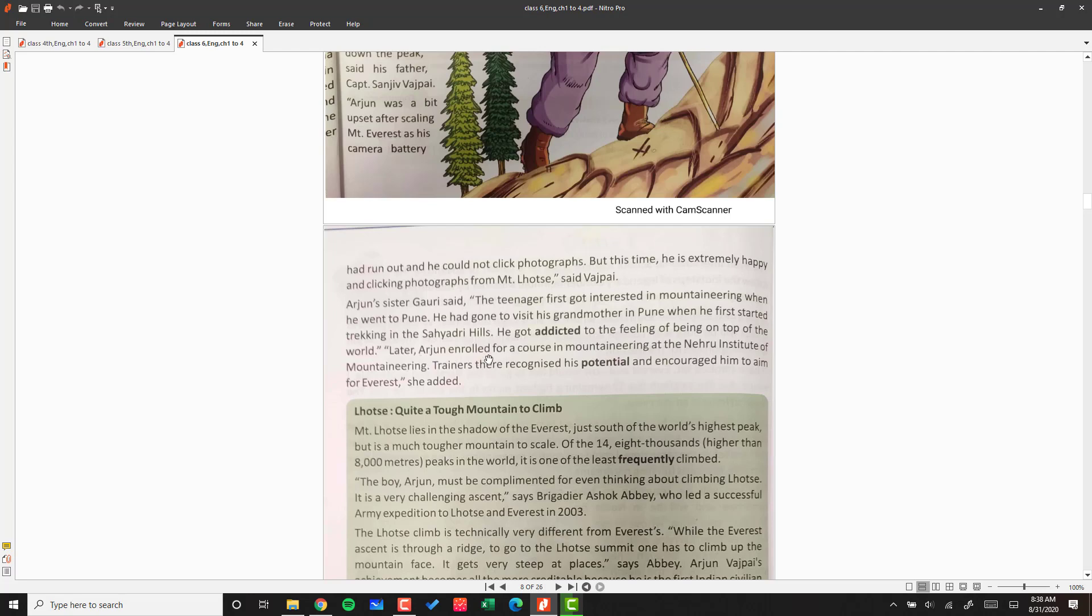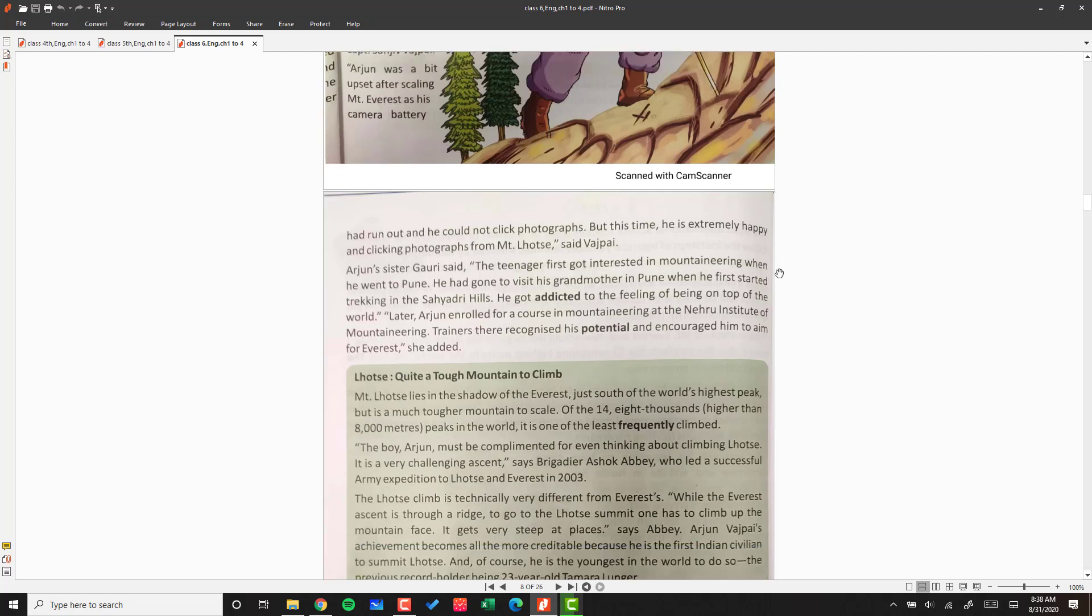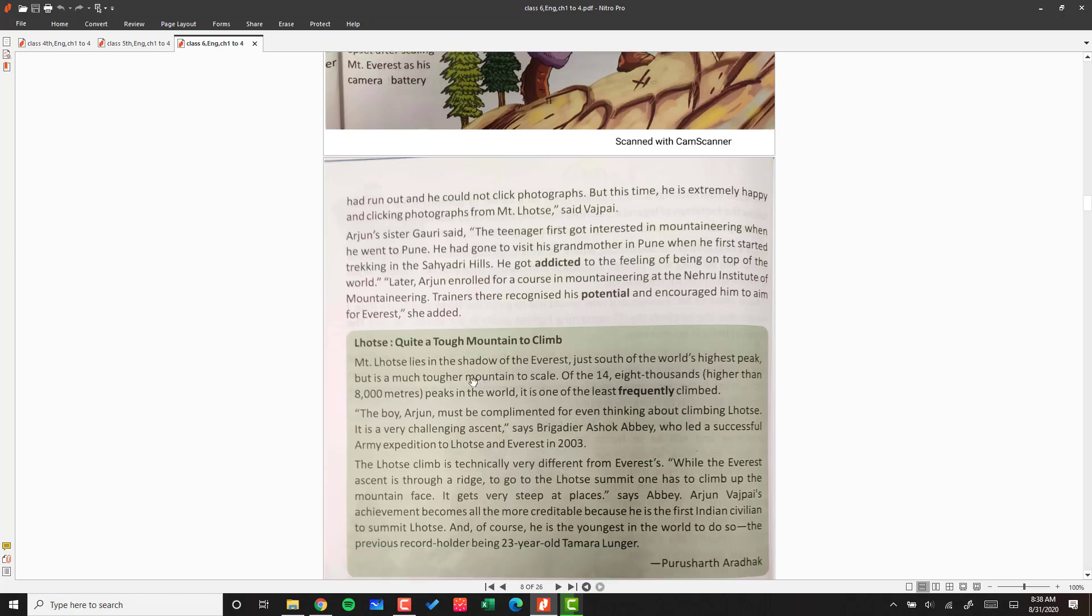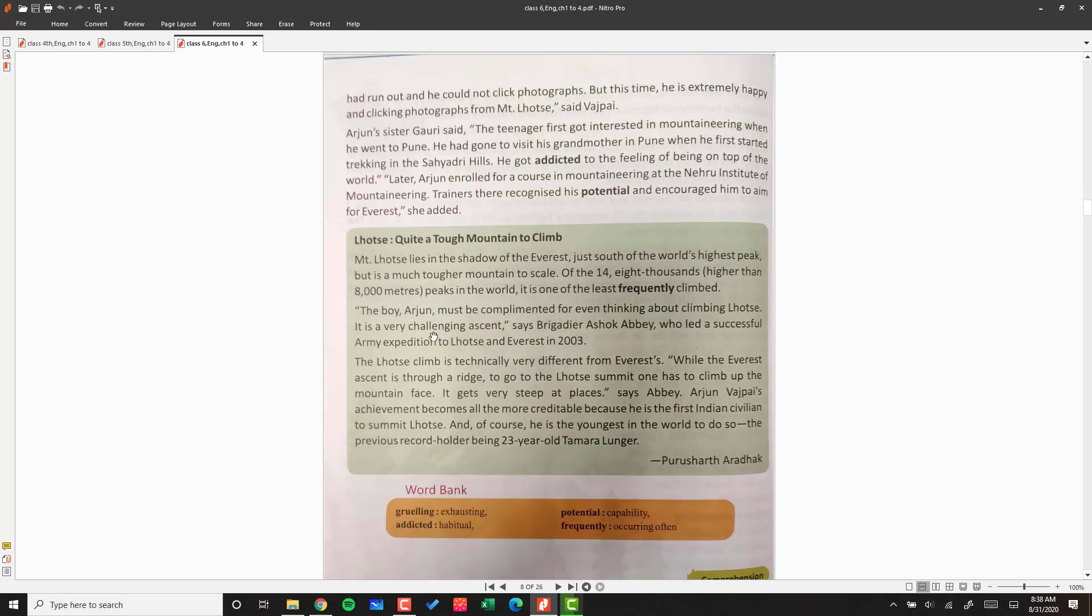Later, Arjun enrolled for a course in mountaineering at the Nehru Institute of Mountaineering. Trainers there recognized his potential and encouraged him to aim for Everest.